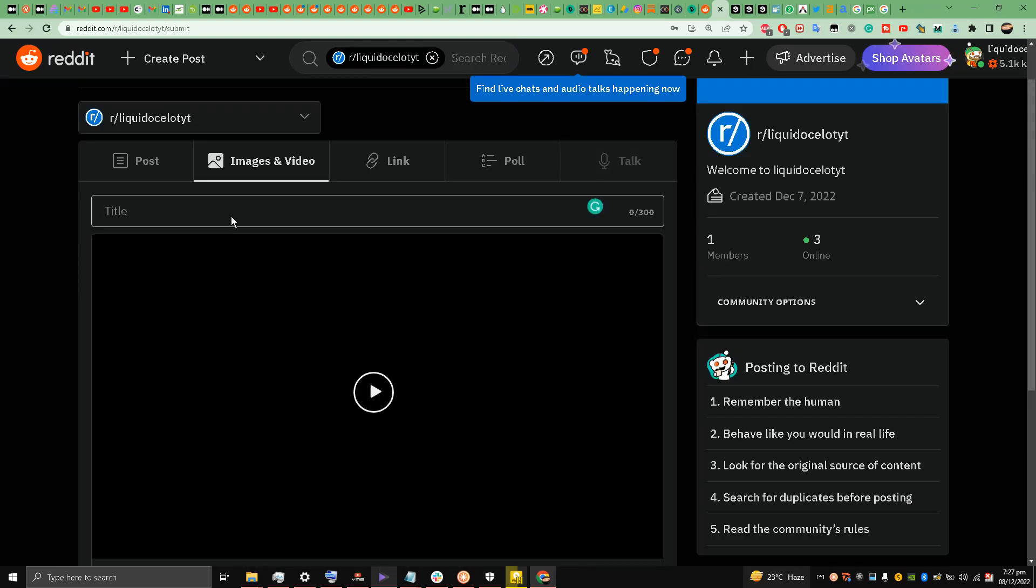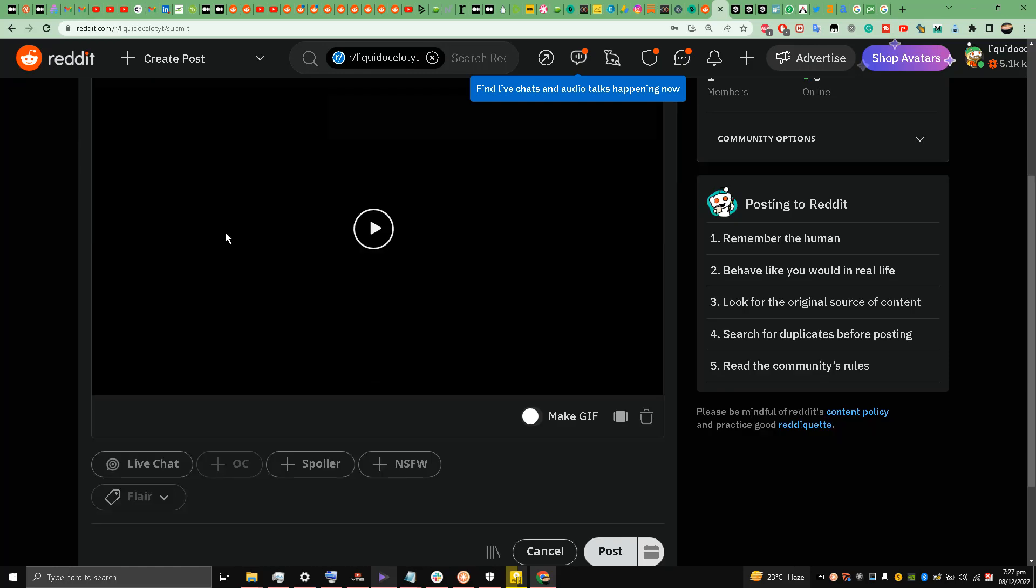Now you see the upload button is going on. Welcome to r/LiquidOcelotYT - I'll write over here.